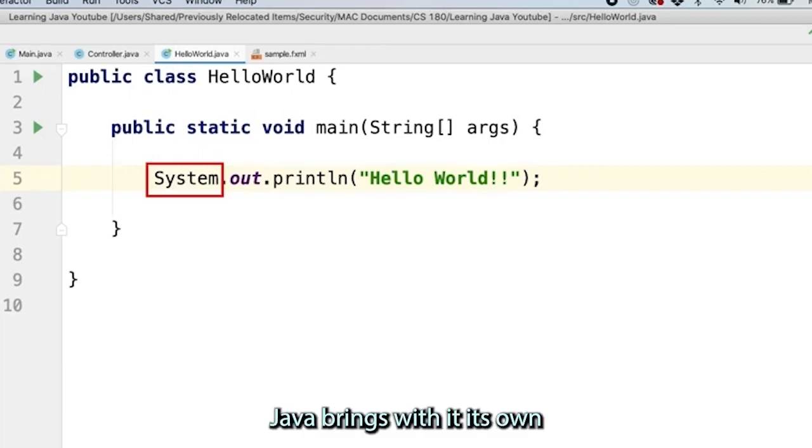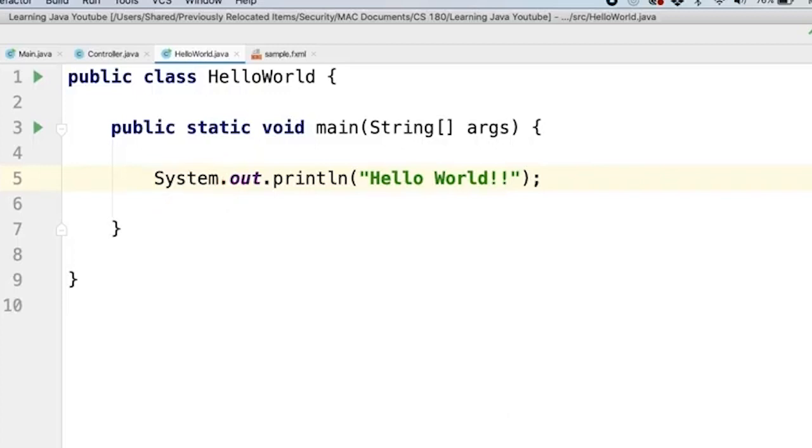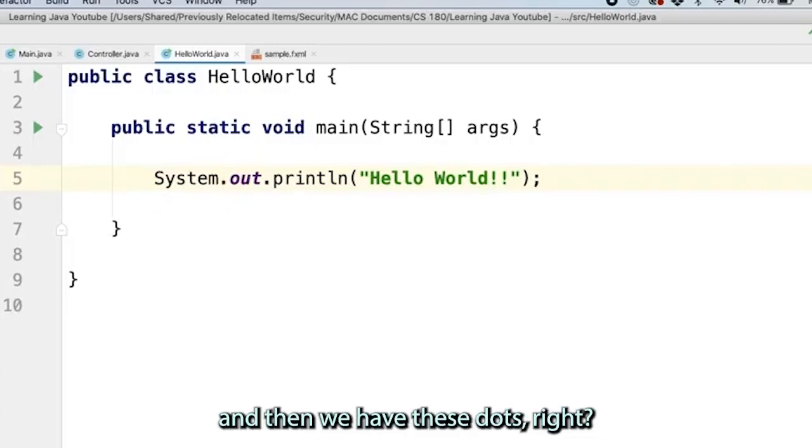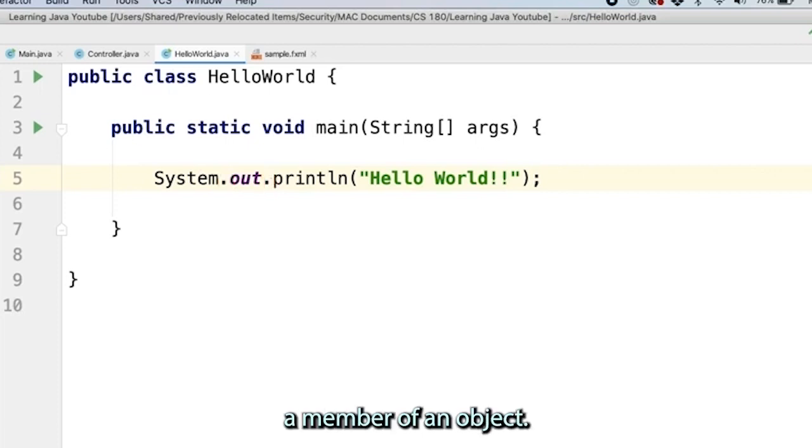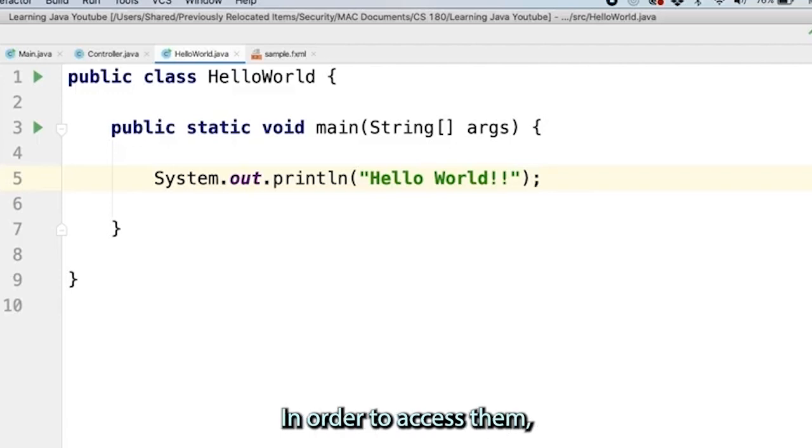Downloading Java brings with it its own classes stored in libraries. That is why we have access to this system class. Now we have a class called system, and then we have these dots. The dot operator allows you to access a member of an object. Remember that I mentioned that objects have data and procedures. In order to access them, you just use this dot operator.